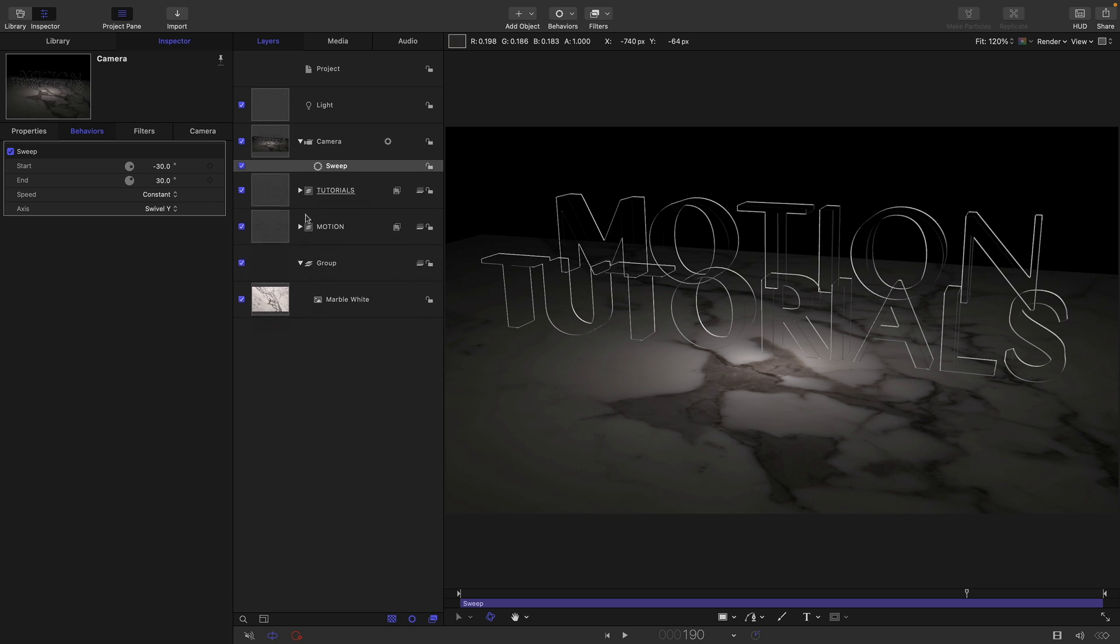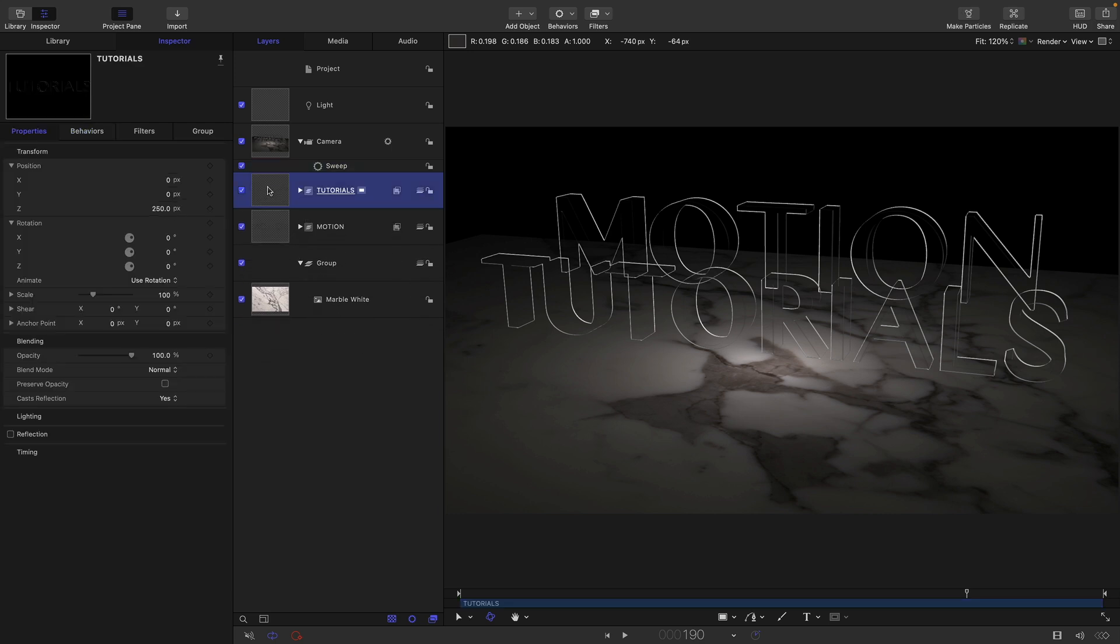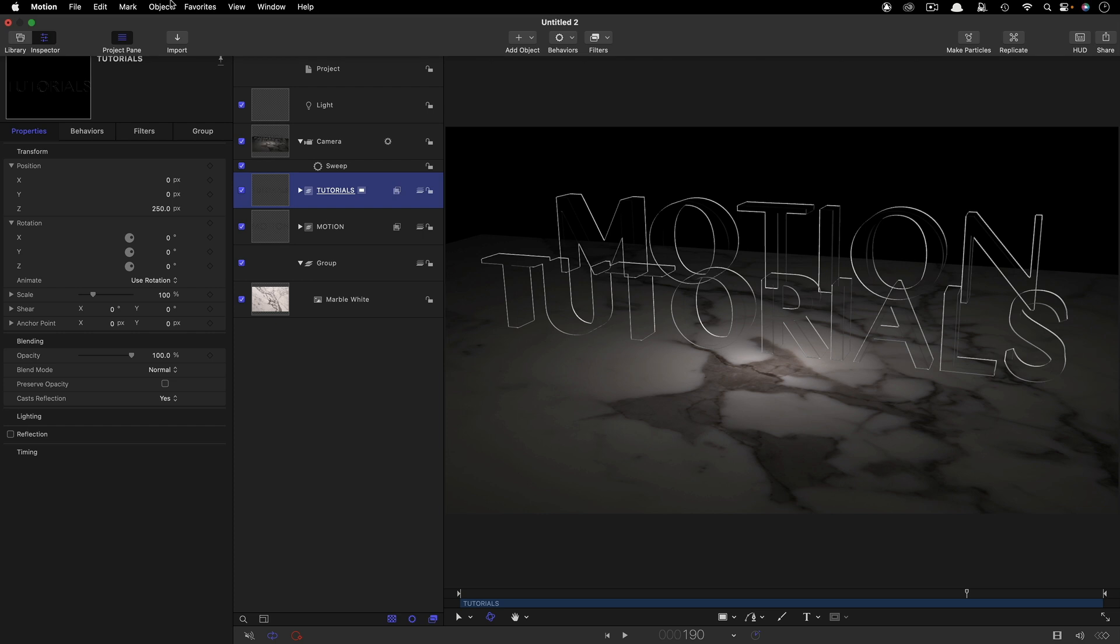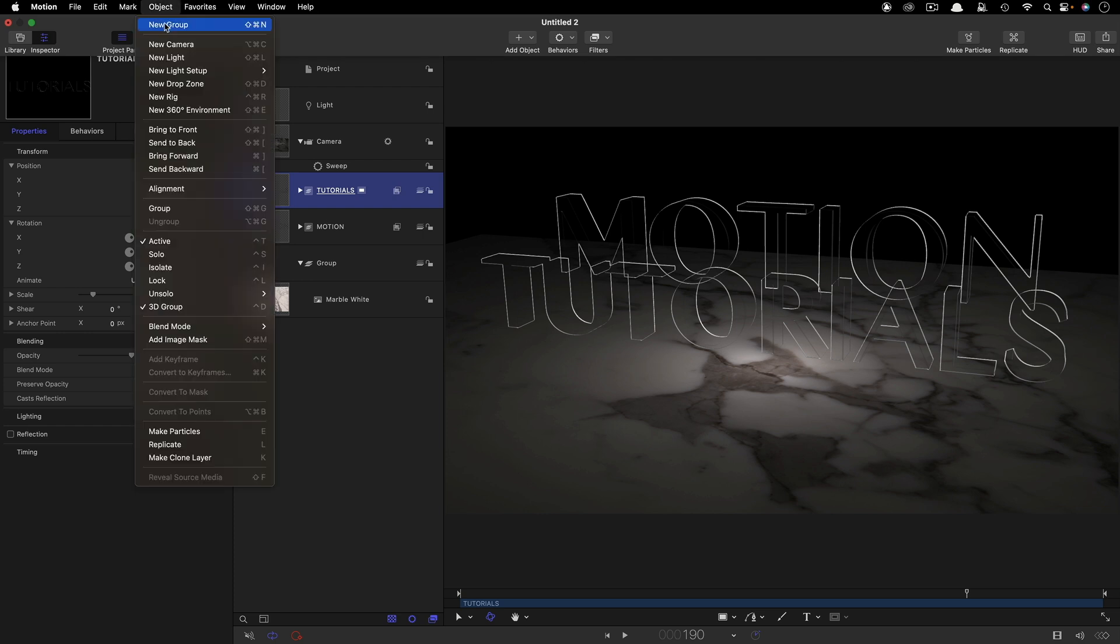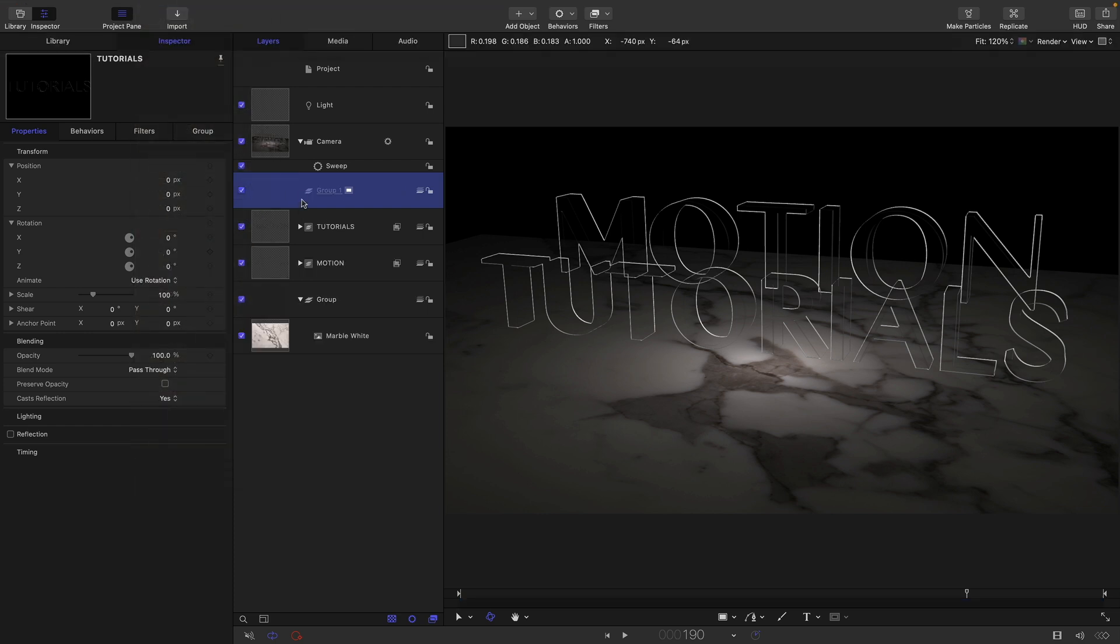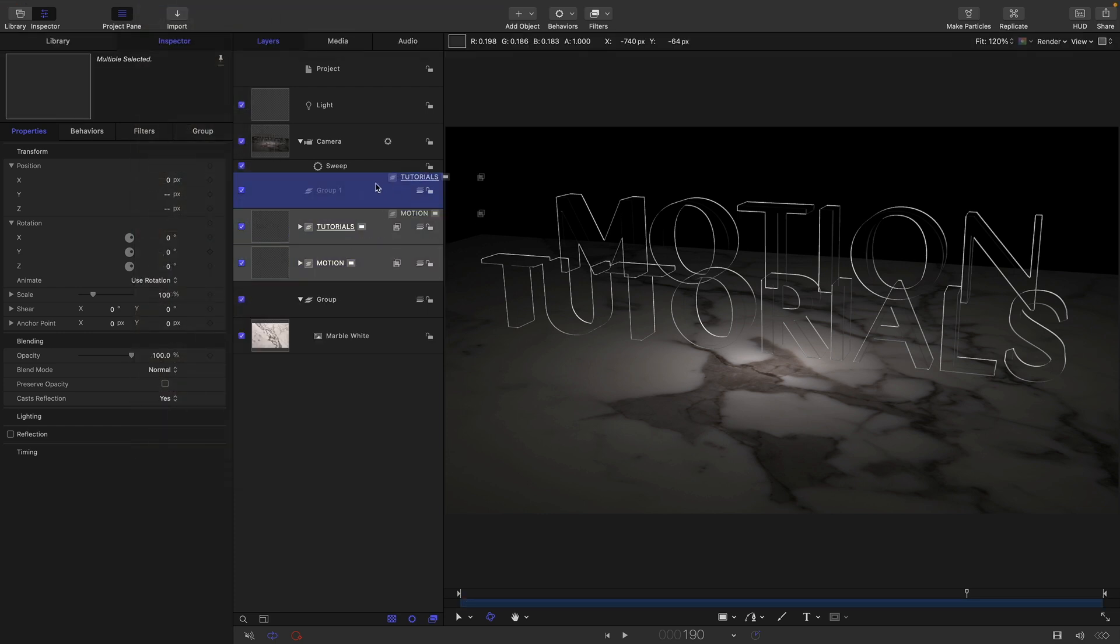So now I actually want to group these two text layers. I'm going to come up and make a new group like that and put both of those into there.